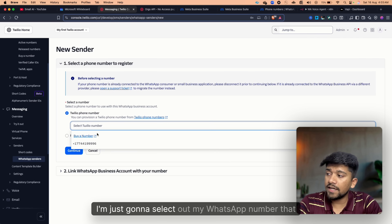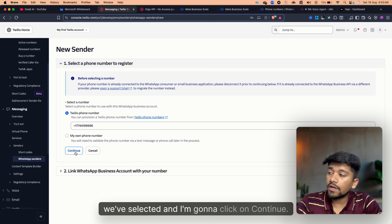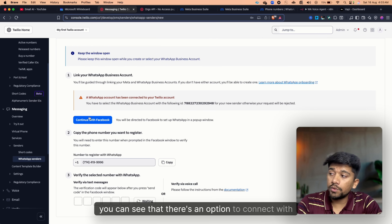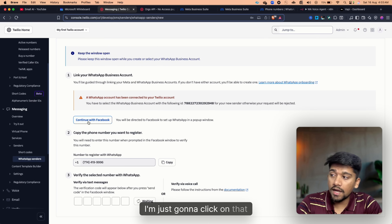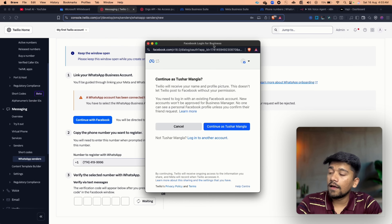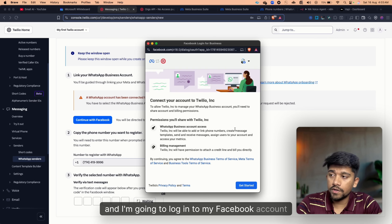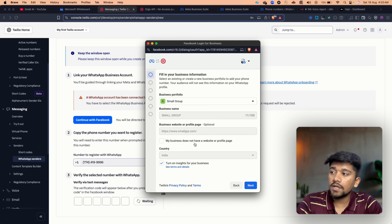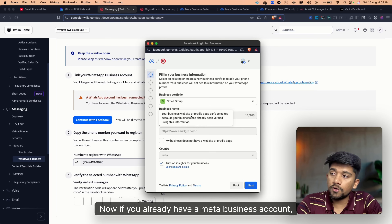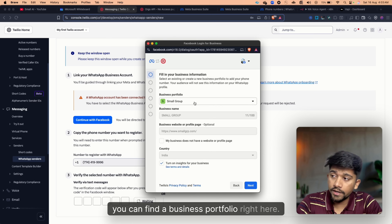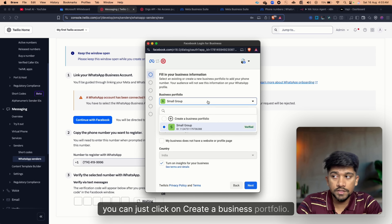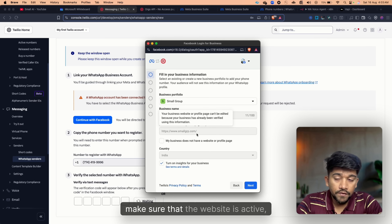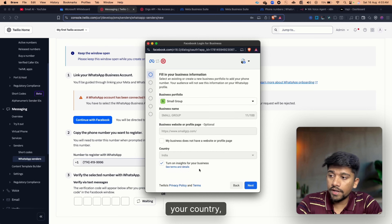Select the WhatsApp number that we've chosen and click Continue. You'll see an option to Connect with Facebook — click on that and log in to your Facebook account. It will ask you to fill in your business information. If you already have a Meta Business account, you can find your business portfolio here; if not, click on Create a Business Portfolio and enter your business name, website, and country.